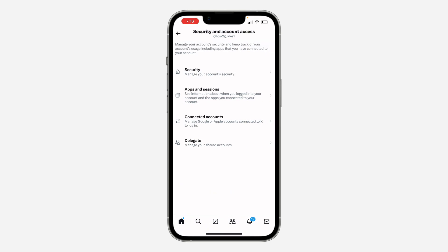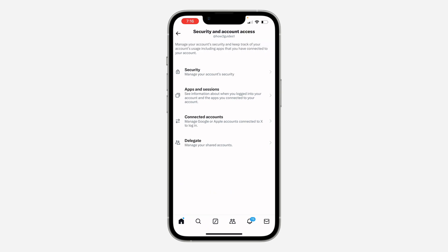After that, click on security. Right here in security, scroll down and you're going to see the option for passkey.